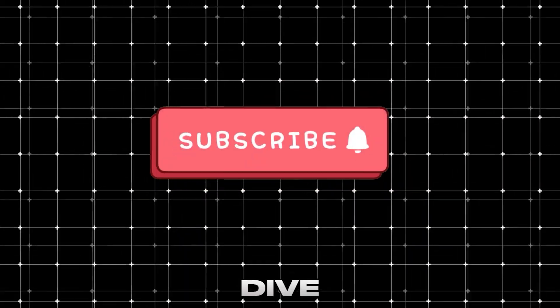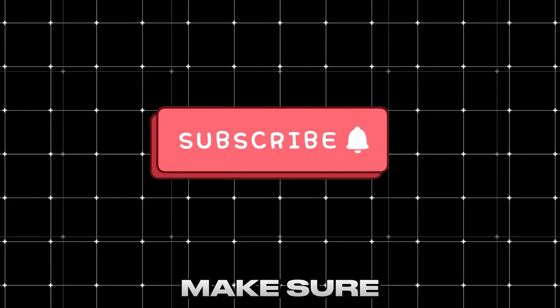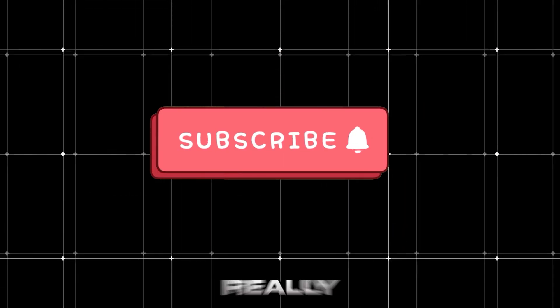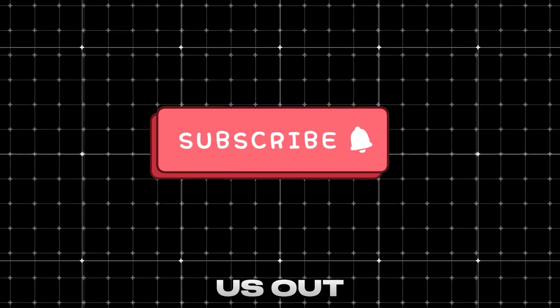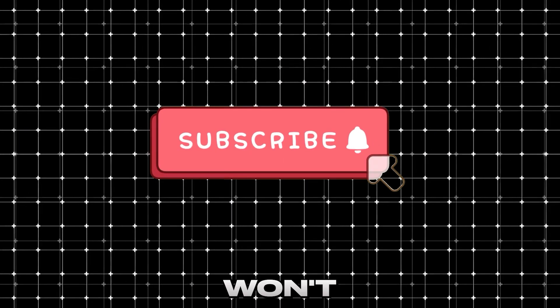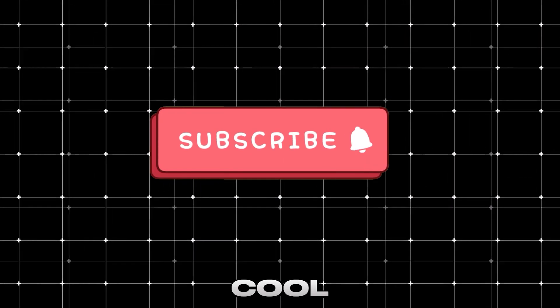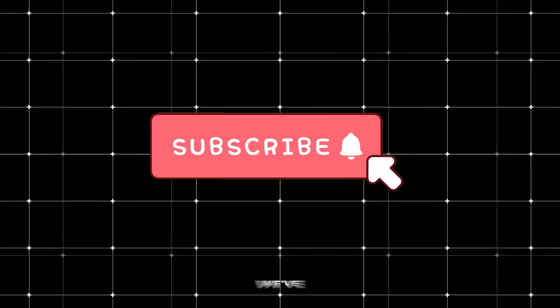Before we dive in, make sure to hit that subscribe button. It really helps us out and ensures you won't miss any of the cool tools and tips we've got coming your way.